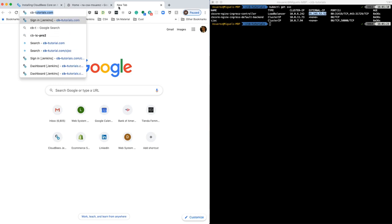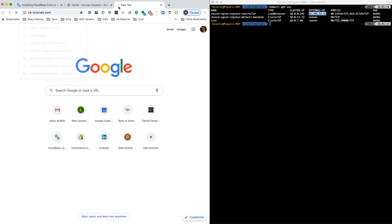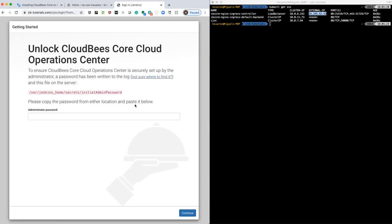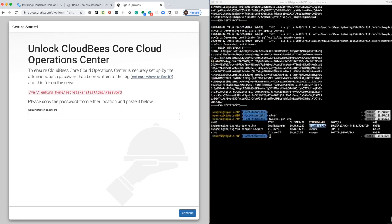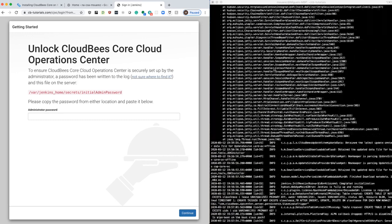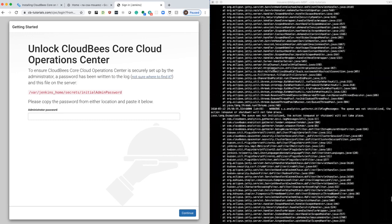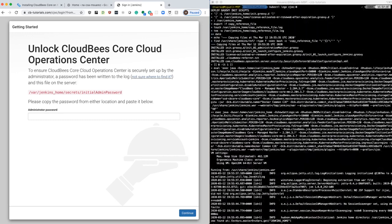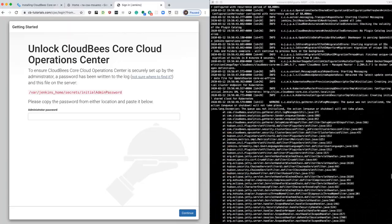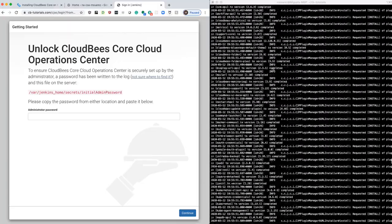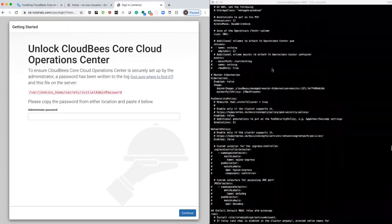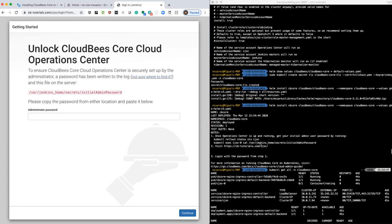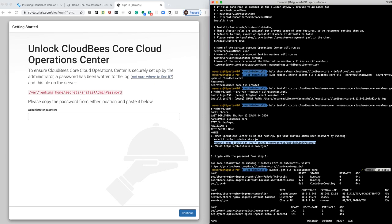So if we go to that page, now we can see the Operation Center starting page. When we were going through the process of installing, we saw that it gave us a command to get the initial admin password. All this is doing is just executing a cat inside that container, inside the Operation Center pod.